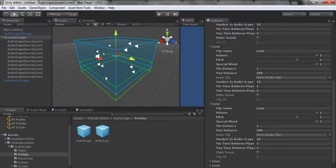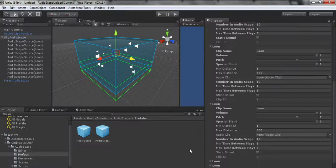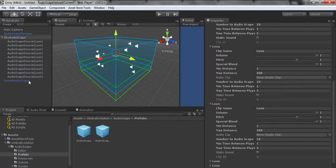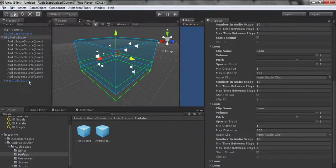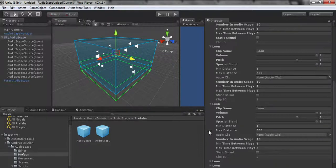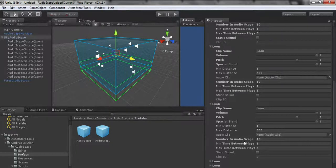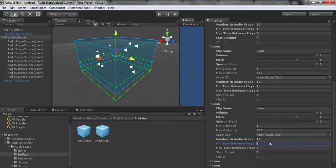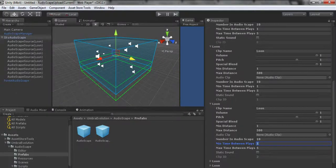These settings propagate them across all these sources without having to change each source. You can also do this with prefabs if you're familiar with that, which I hope you are if you're using Unity.